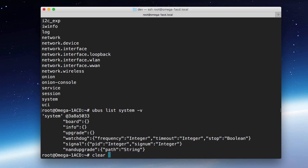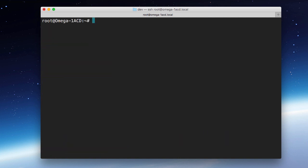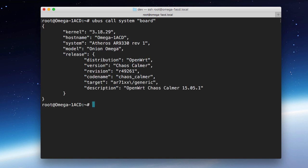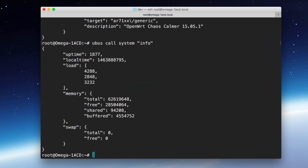Let's just show you an example of this. The way we can do that is we just do ubus call. We want to call into the system. And let's call the board sub-option that we saw. We go ahead and do that. You'll see that we get a bunch of information. Things like the kernel, hostname, and even information about our OpenWRT release. Let's run one more. Let's run info this time. And you'll see that returns things like uptime and memory usage, among other things.